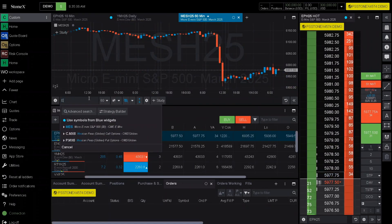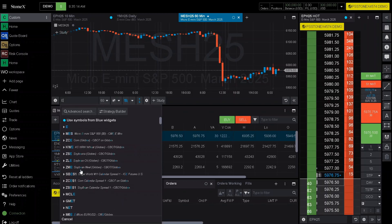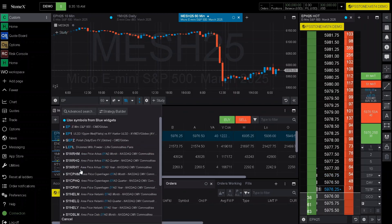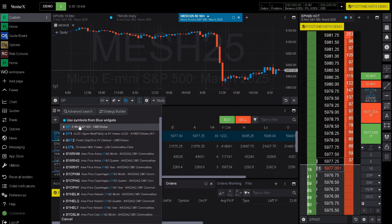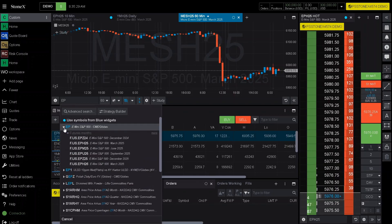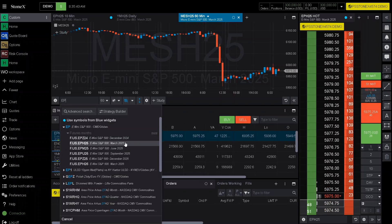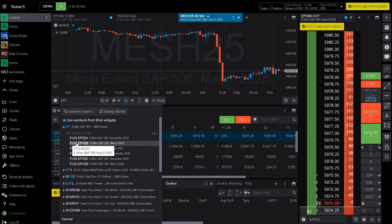Let's say you want to switch it over to ES. Keep in mind within this specific platform, ES will be labeled as EP. Go ahead and click on EP — there's a little arrow that will show you all the futures front months. At the moment we are running on the December, which should expire soon, so we'll go ahead and click on the March.